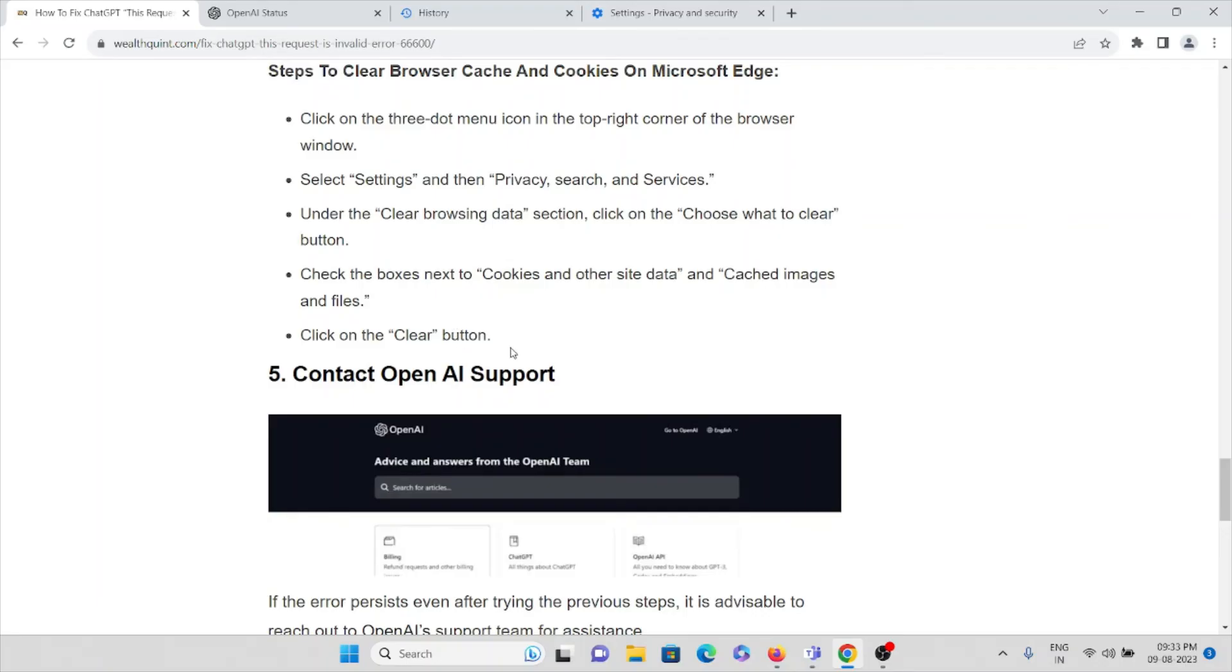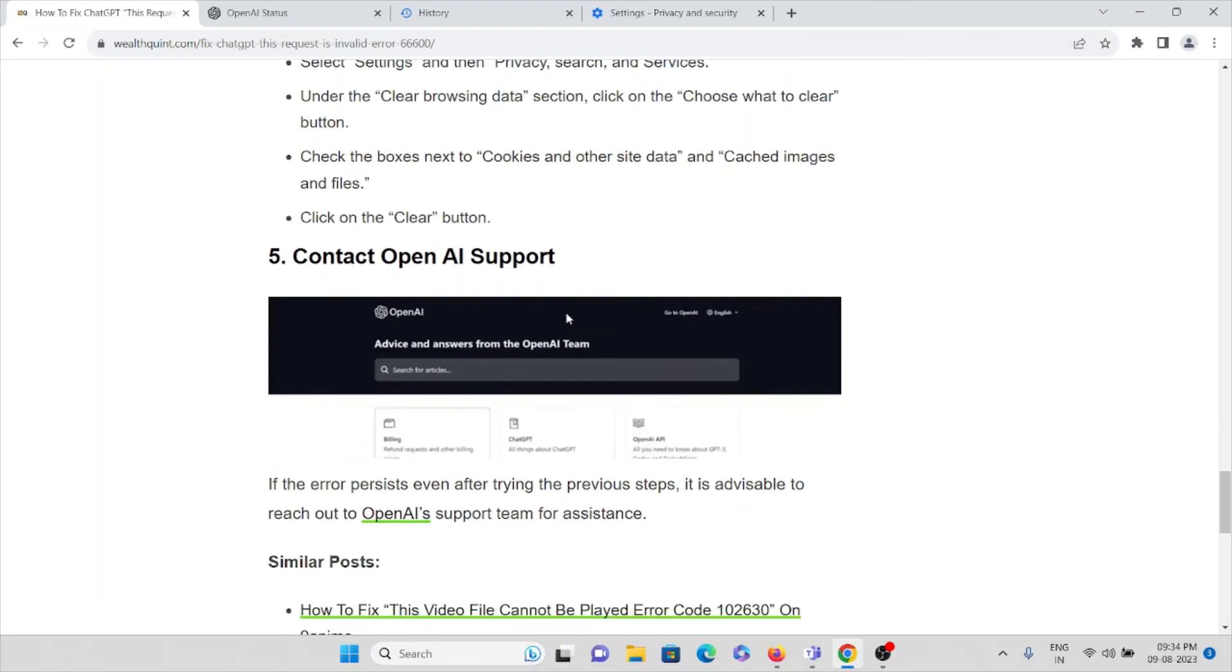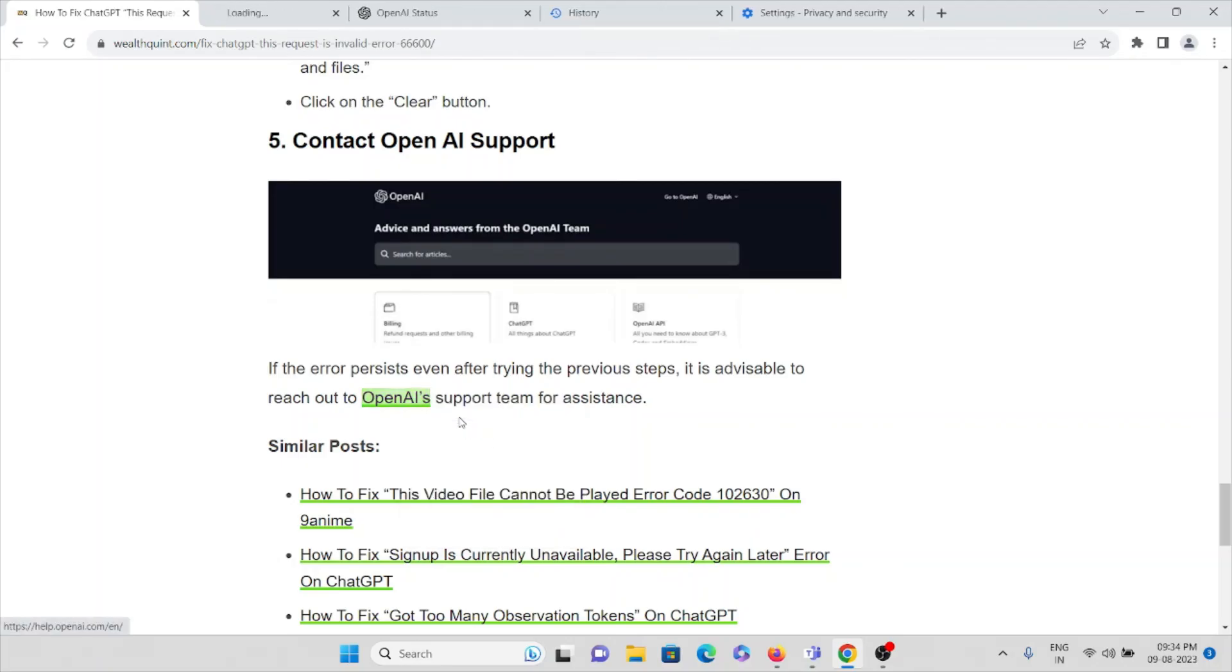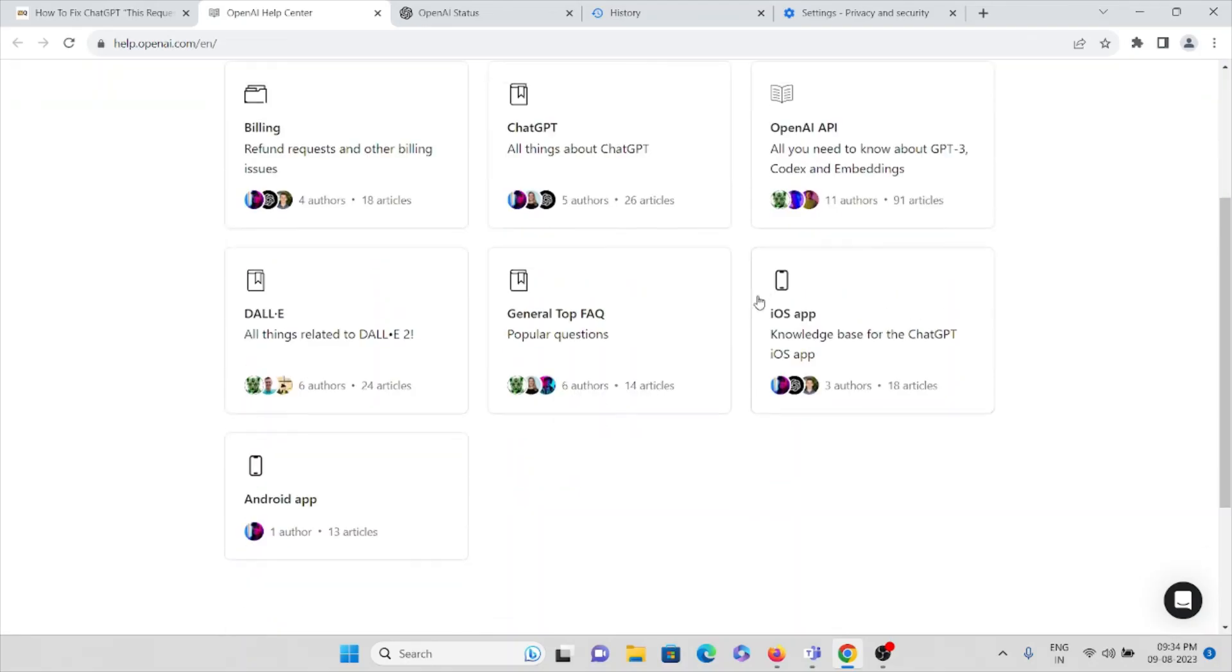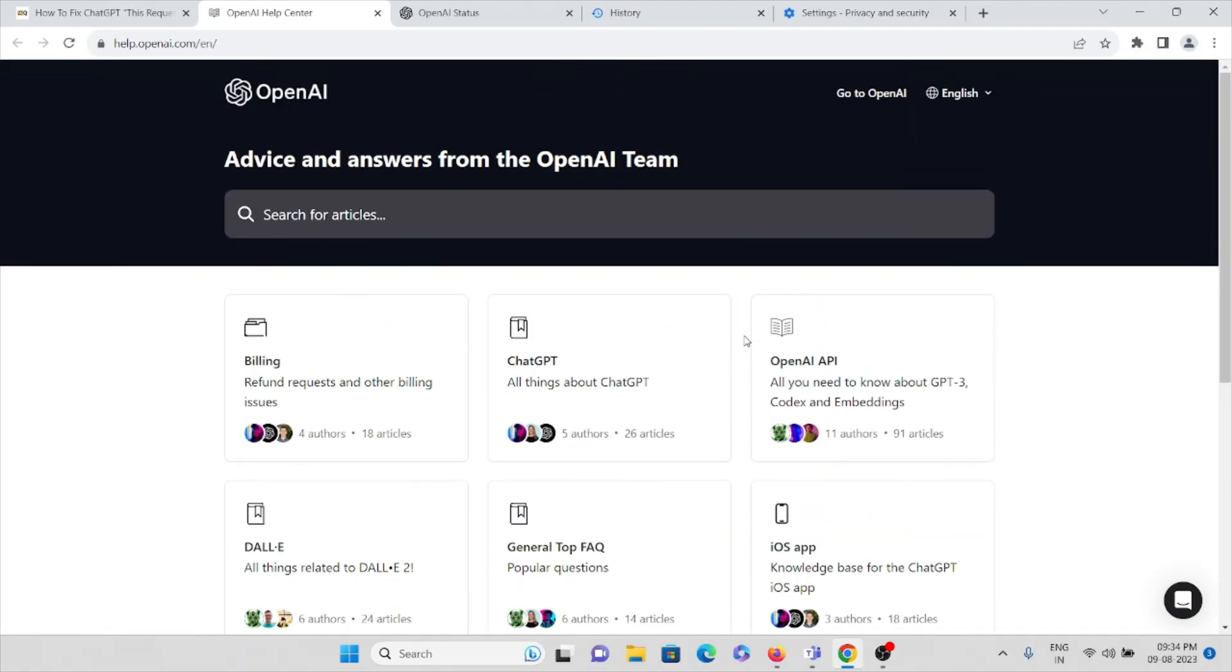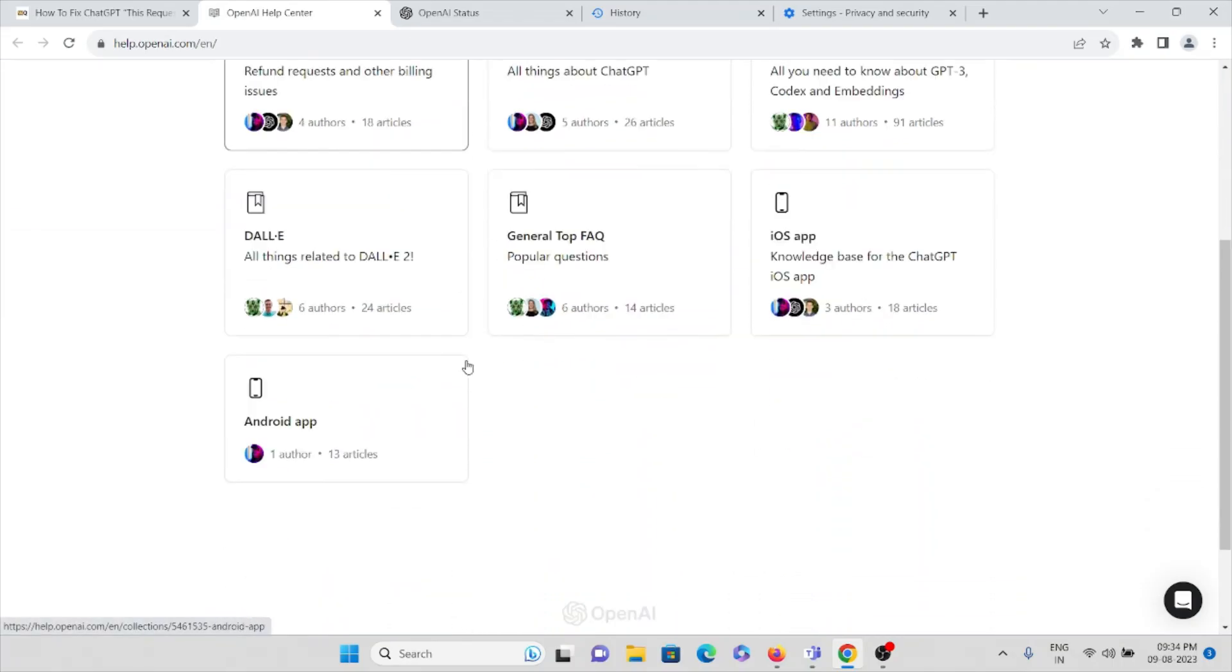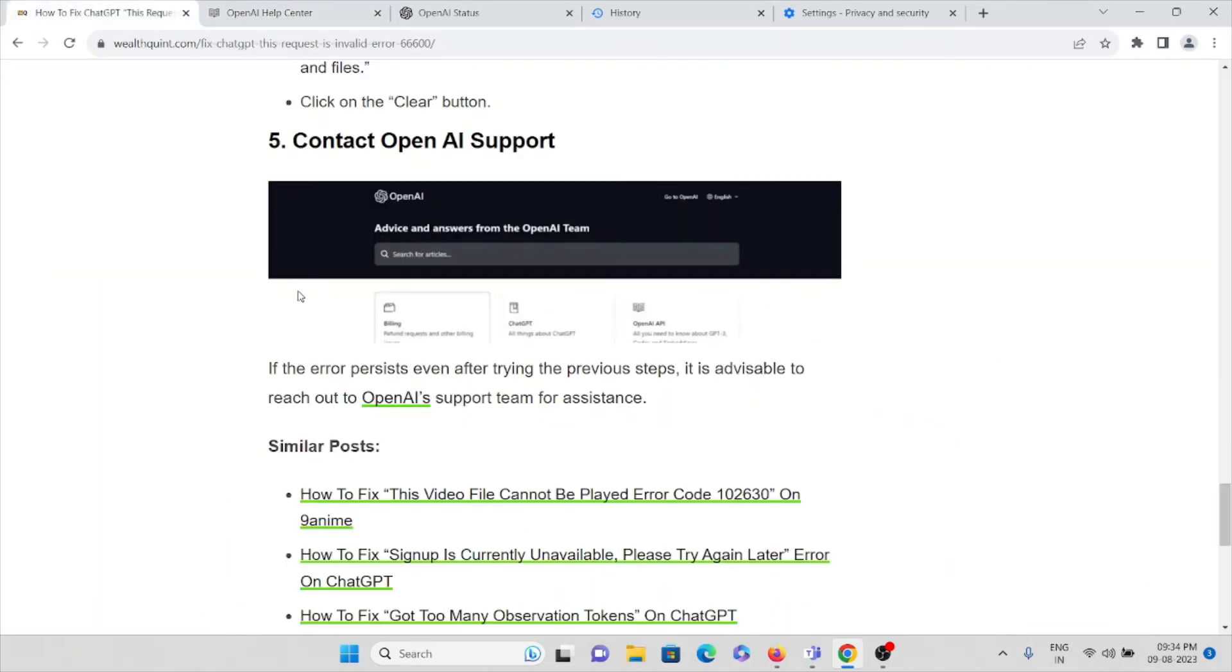The fifth method is contact OpenAI support team. Once you contact the OpenAI team, you can raise a request or submit a ticket. If you're facing any kind of problem, the backend team will get back to you and come up with a solution. That's what you can follow if you're facing problems with OpenAI or ChatGPT.